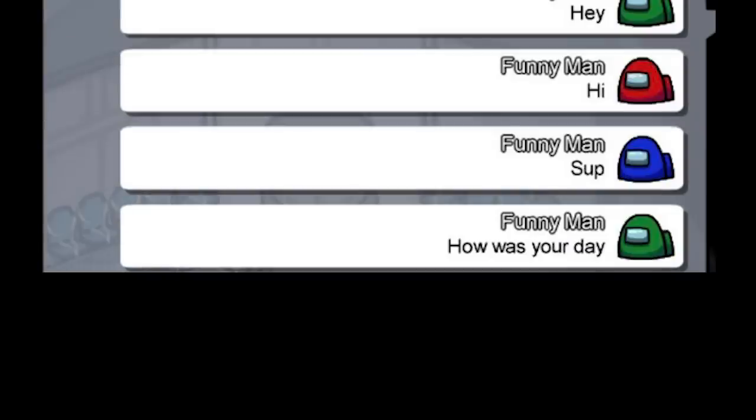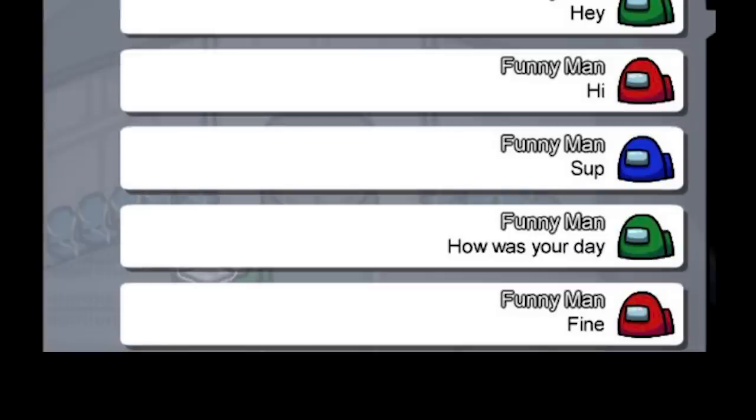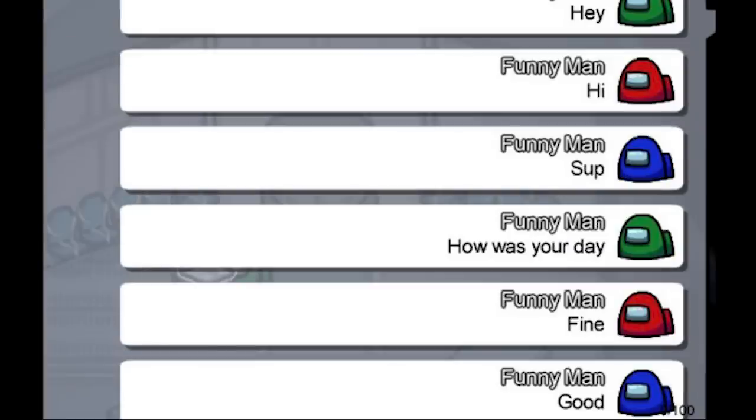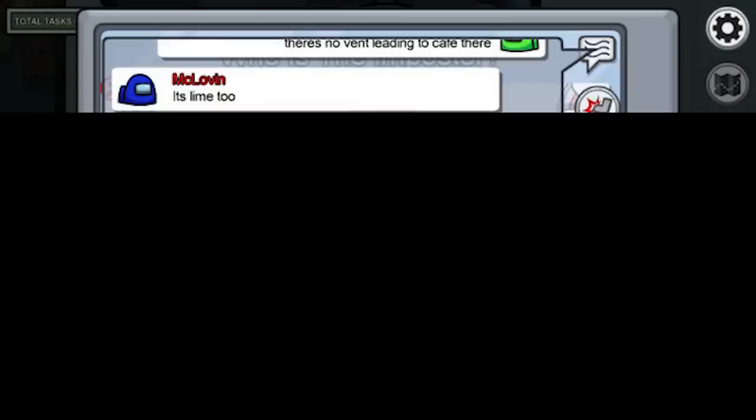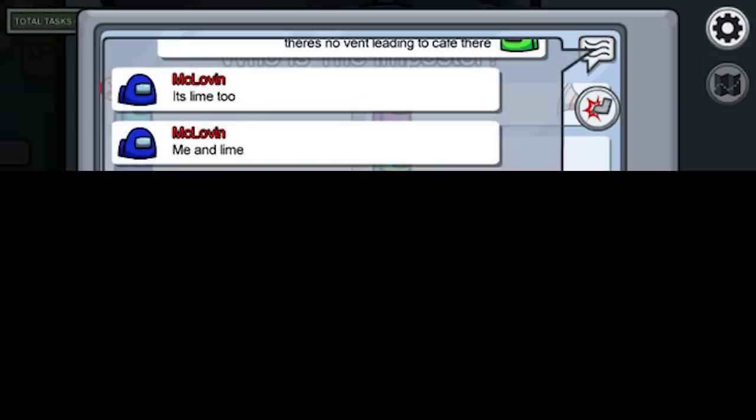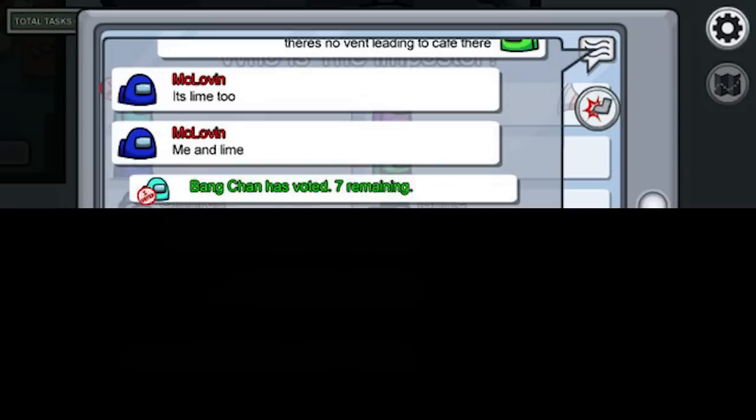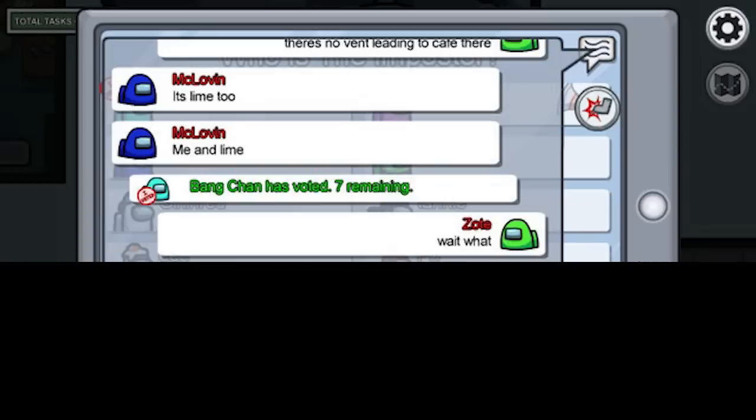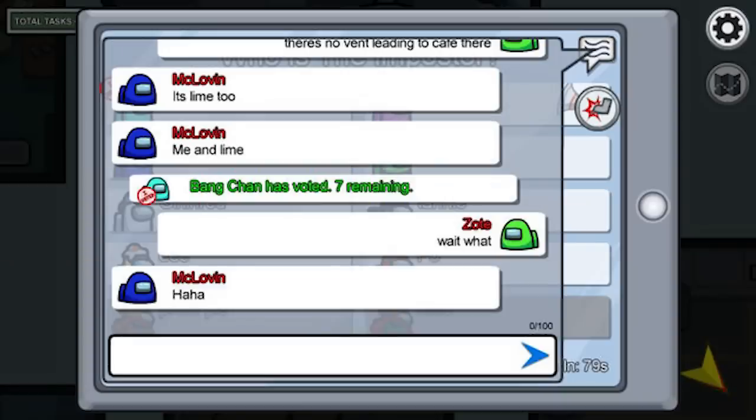Hey. Hi. Sup. How was your day. Fine. Good. There's no vent leading to cafe there. It's lime too. Me and lime. Cyan has voted. Wait what. Haha.